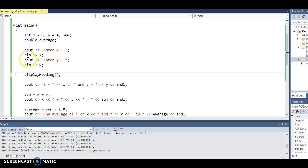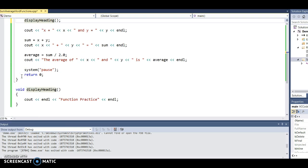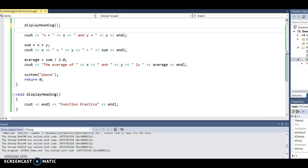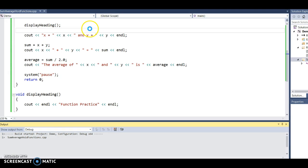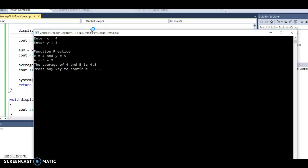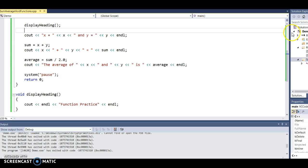What's going to happen now: it'll enter x and y, this will call the function, it'll jump out, execute the function — display 'function practice' — come back right here, and continue on with the rest of the program. Now you see 'function practice'.